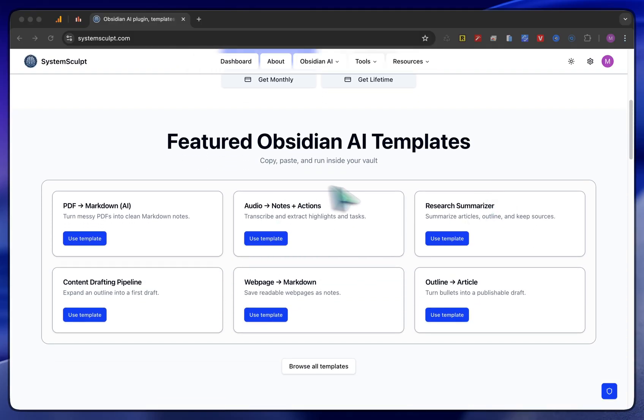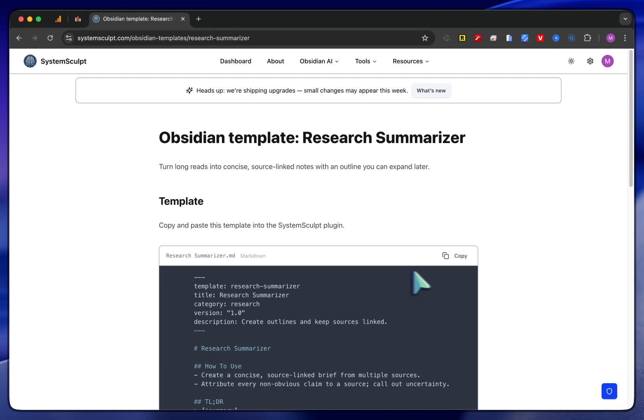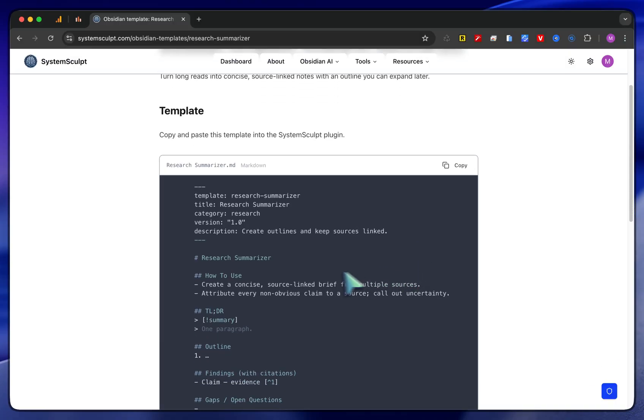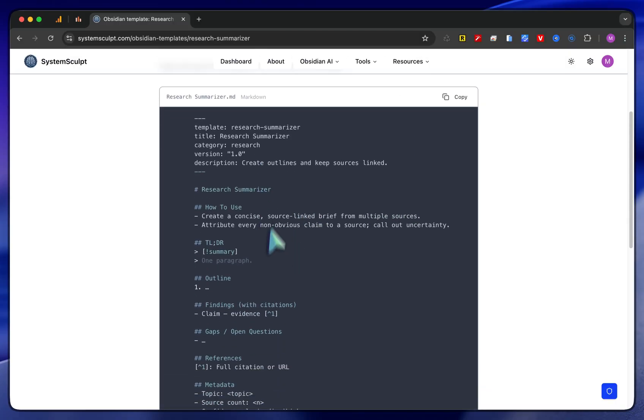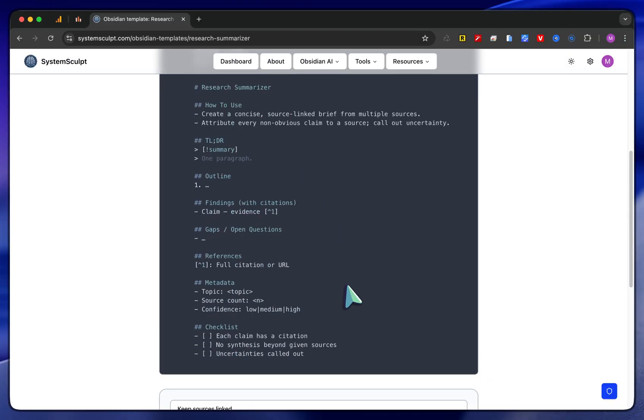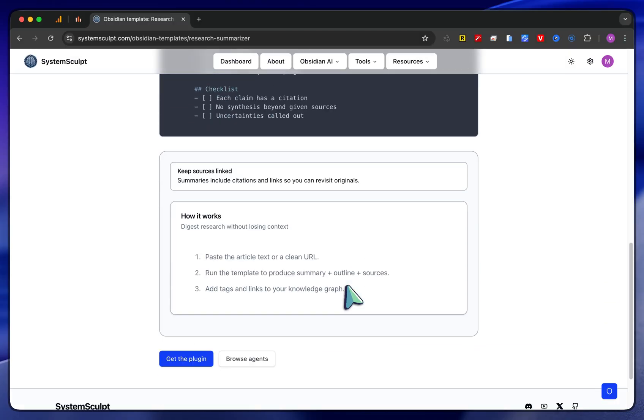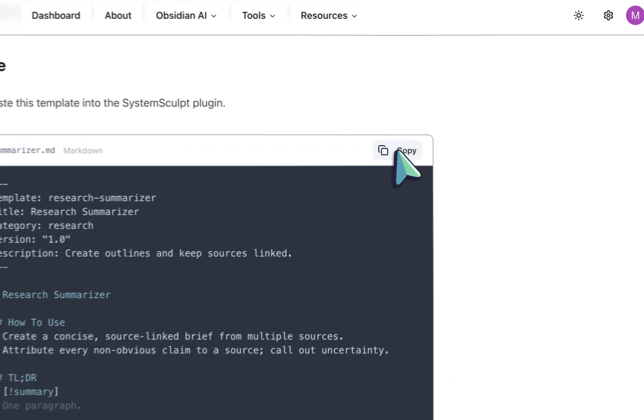Right off the bat, we have these starter AI templates you can click into. For example, this Research Summarizer. We can click into Use Template. It'll take you to this page. You can take a look at what version it is. Make sure you're caught up to the latest piece of it. You can click Copy.